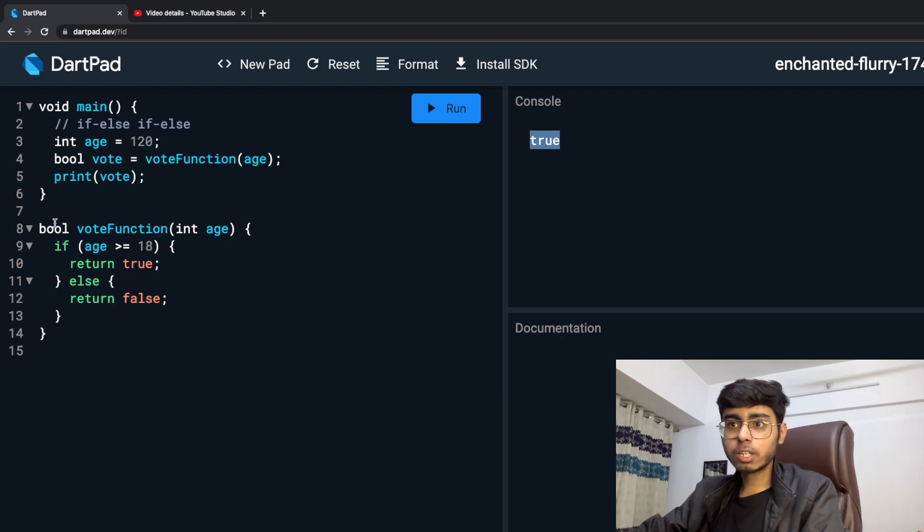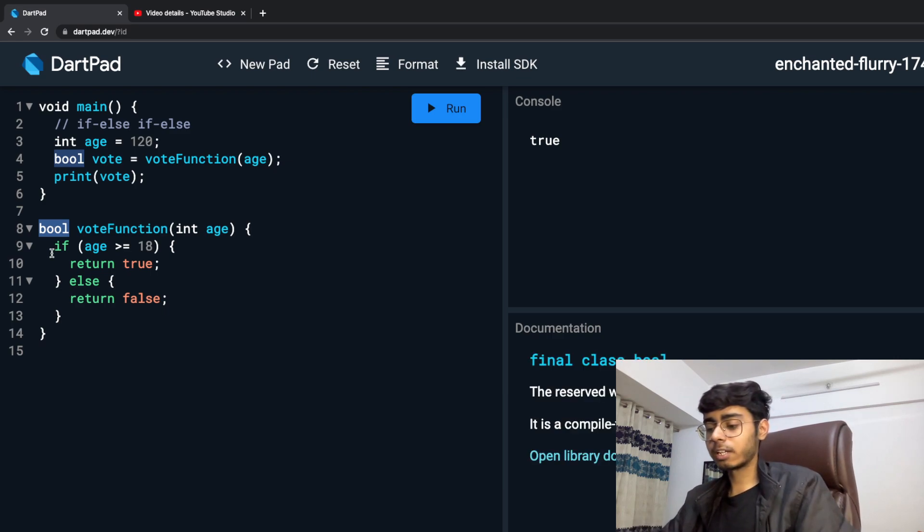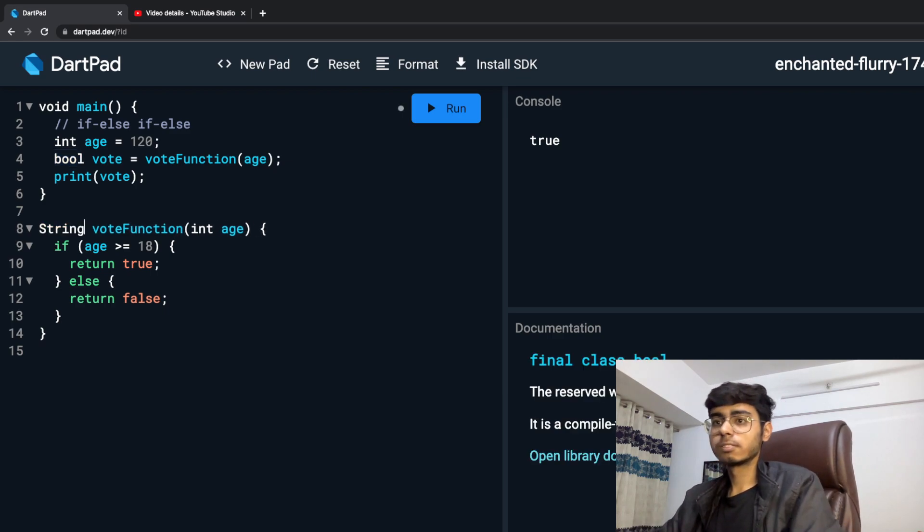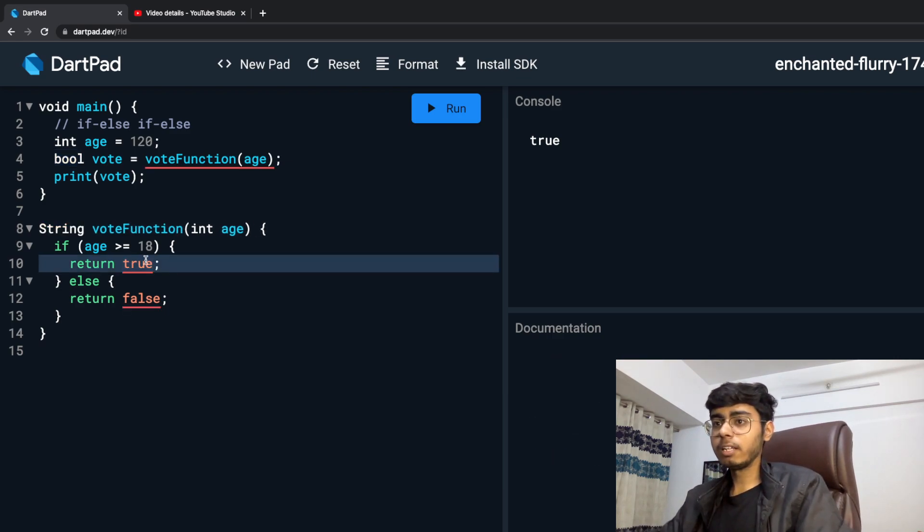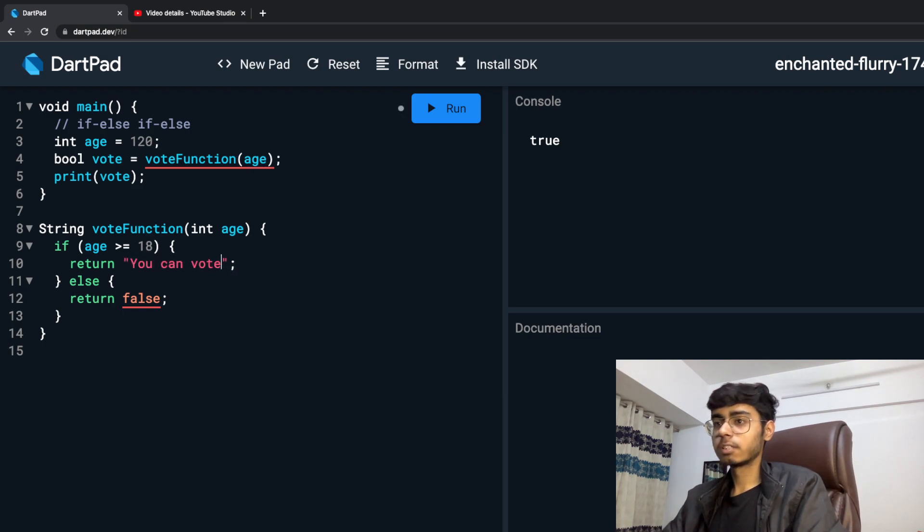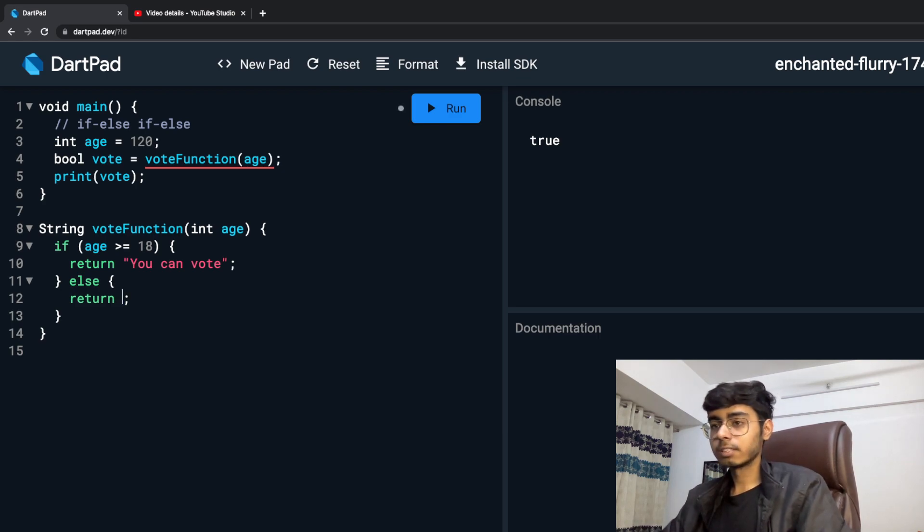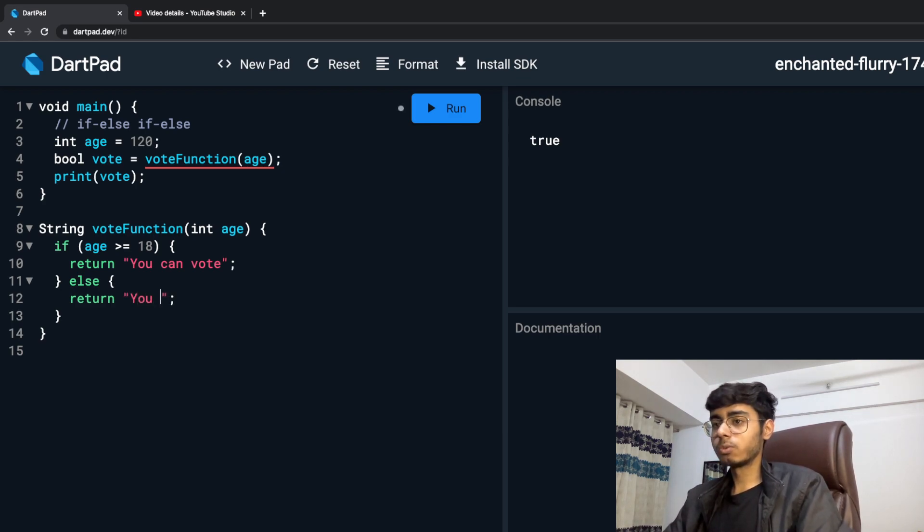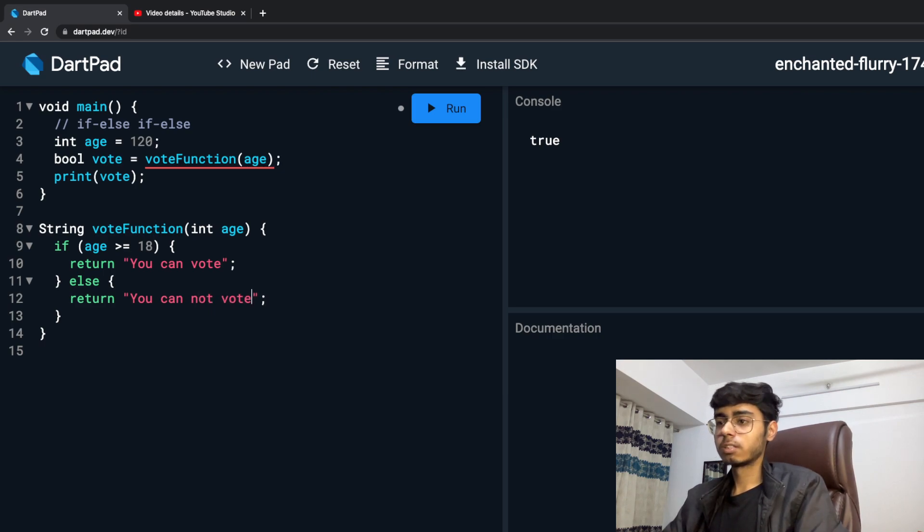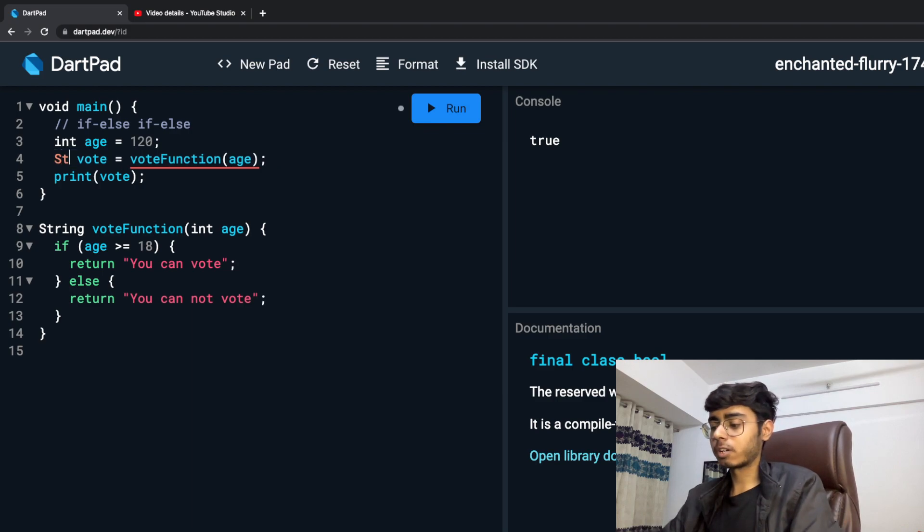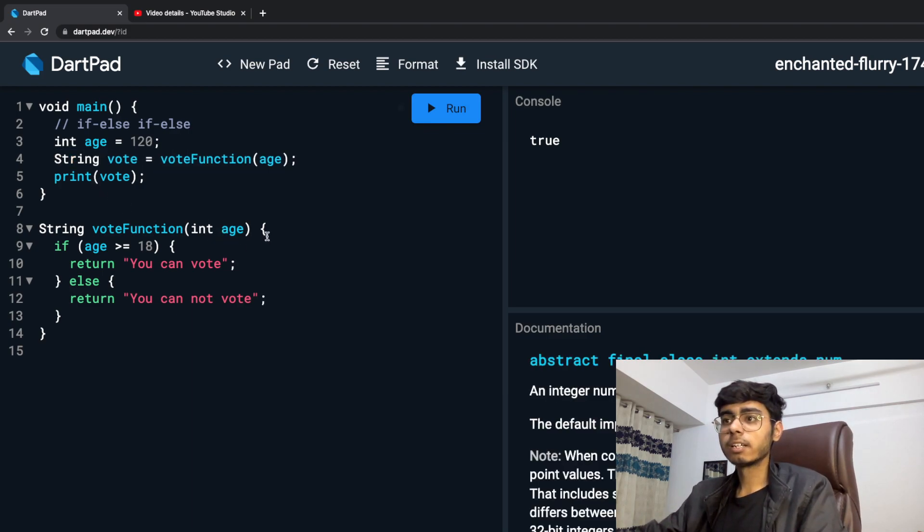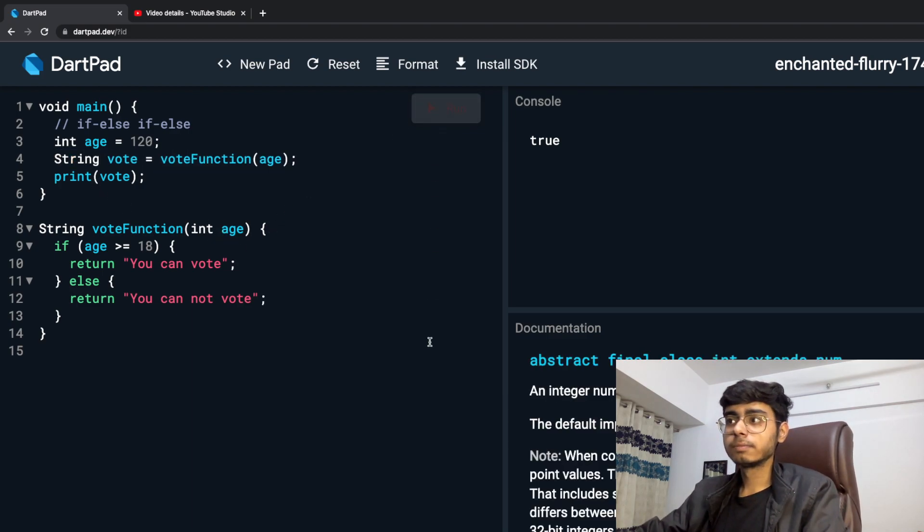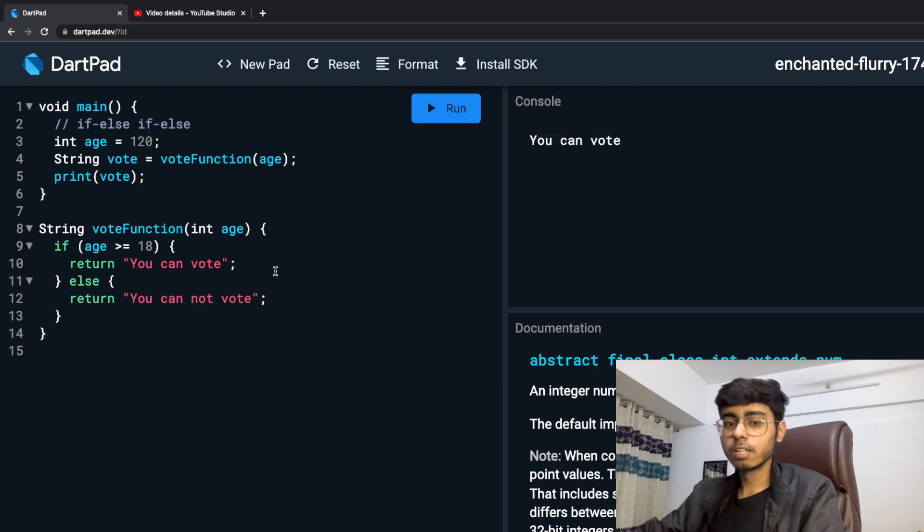And now I don't want to return boolean, I want to return a string. And if I am 18, then say 'you can vote'. If I am not 18, then say 'you cannot vote'. And this will become string. Run, and it is going to come, you can vote.